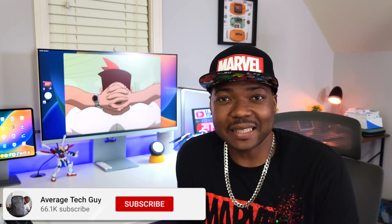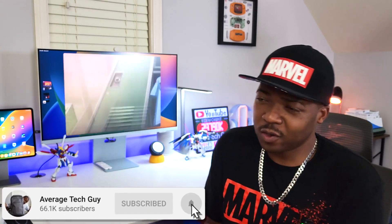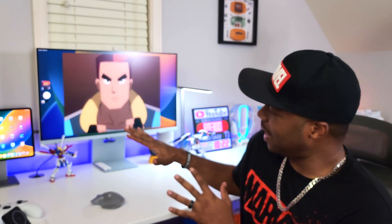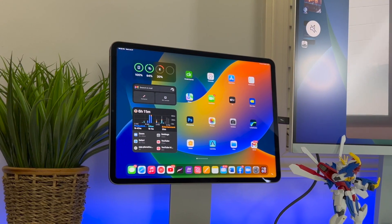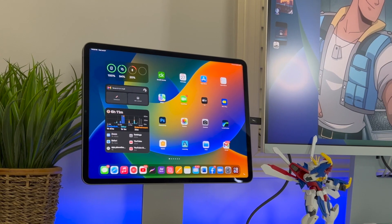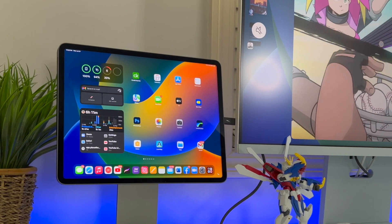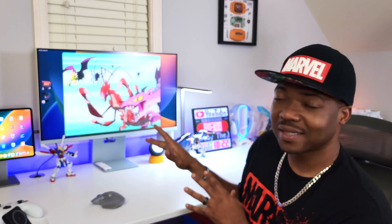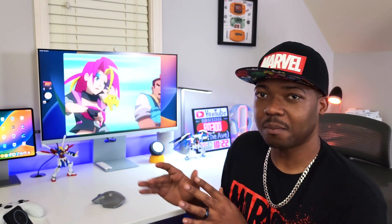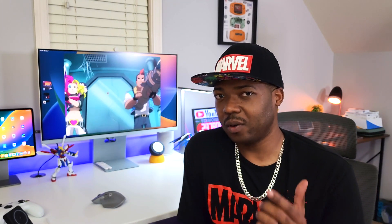What's going on, Average Tech Guy here. Today we are back with more tech and more reviews. We've been talking iPadOS 16 for the past few weeks and now we're finally at beta 4, and I think you are going to finally start to enjoy some of the features we've been seeing.